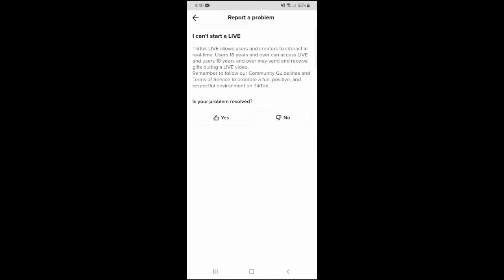Okay, so it's going to say, is your problem resolved? So I'm going to click on no. Next, I'm going to click on need more help.